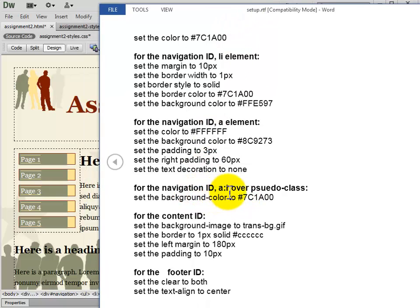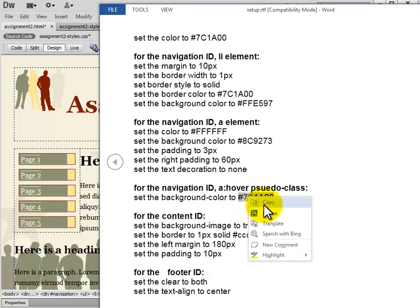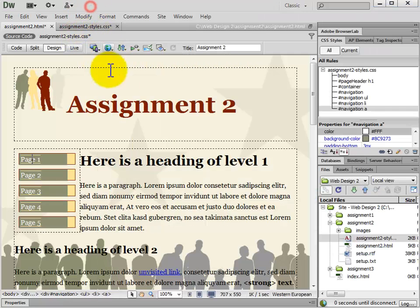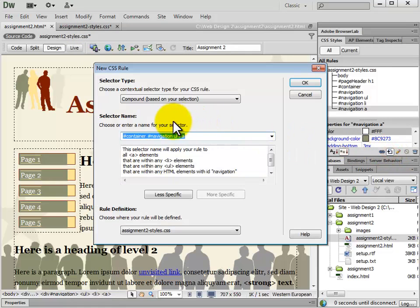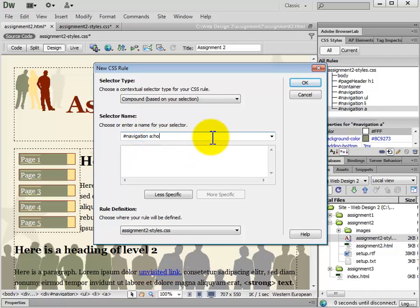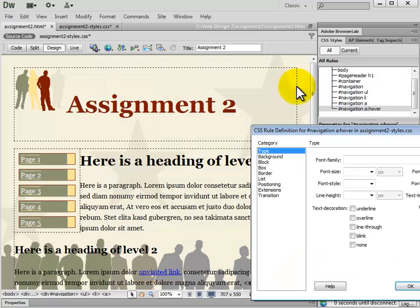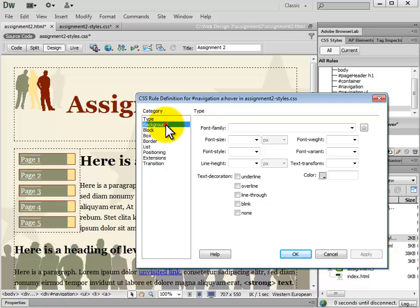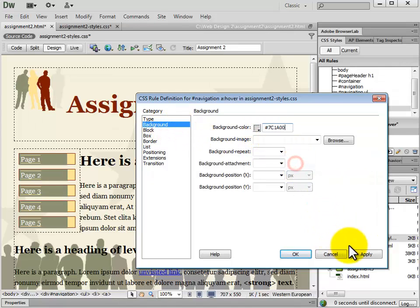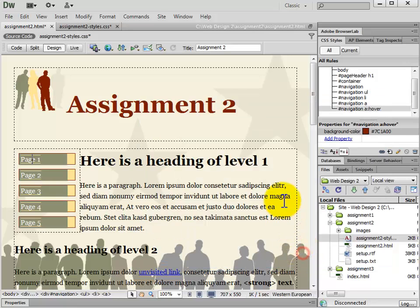Next we have the navigation ID A hover pseudo class. Navigation is an ID, and A hover is a pseudo class. All we're going to do for this one is set the background color. We add a new rule with a compound selector: #navigation a:hover. We click OK and set the background color. The A hover effect you won't see until you view your page in the browser or use live view.